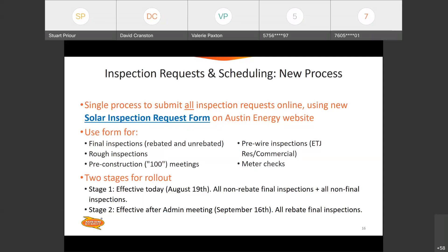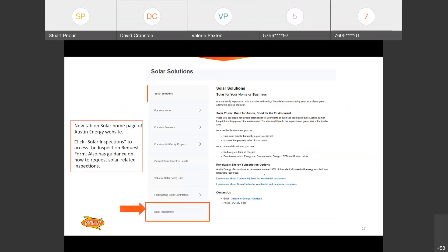This shows where on the solar homepage on the Austin Energy website you can go to the solar inspections page we've set up, which also has this inspection request form embedded in it. Now you'll have one standard place to find the inspection request form on our website, and one standard process for requesting all inspections — no more confusion about how to request inspection based on the specific type or whether it's rebated or not.